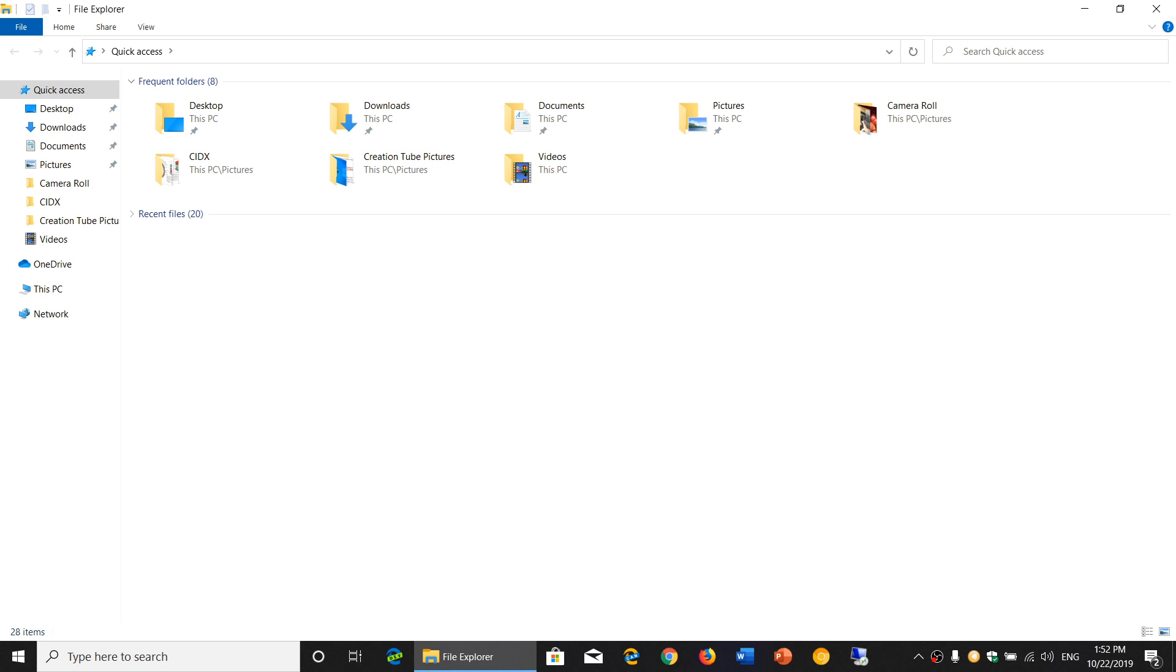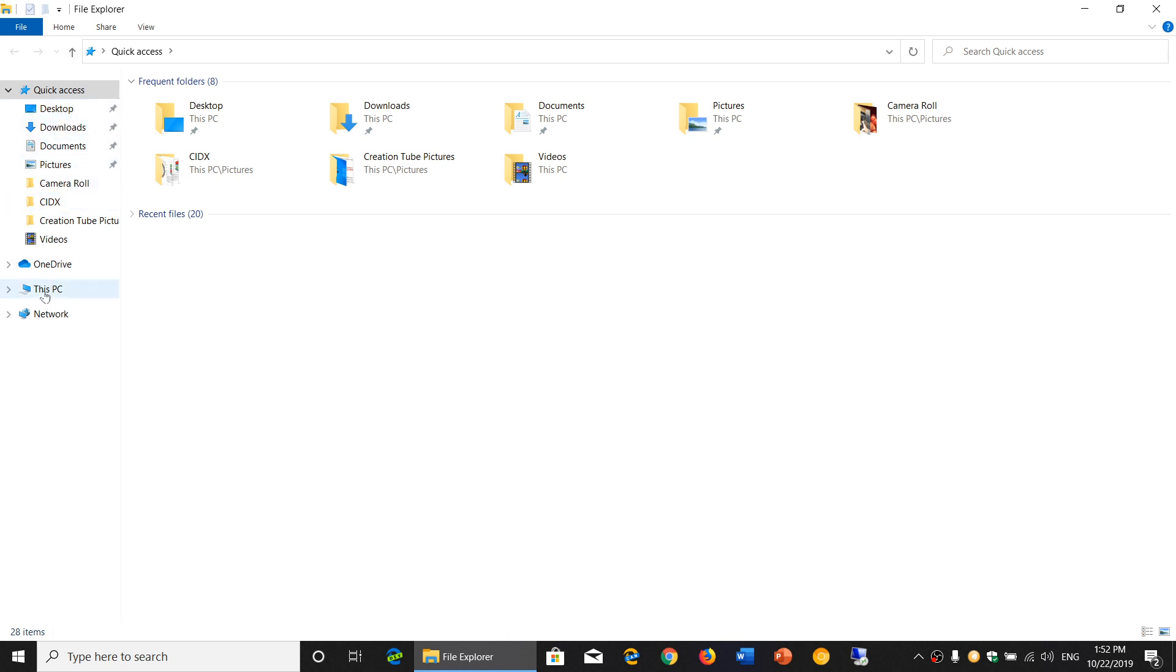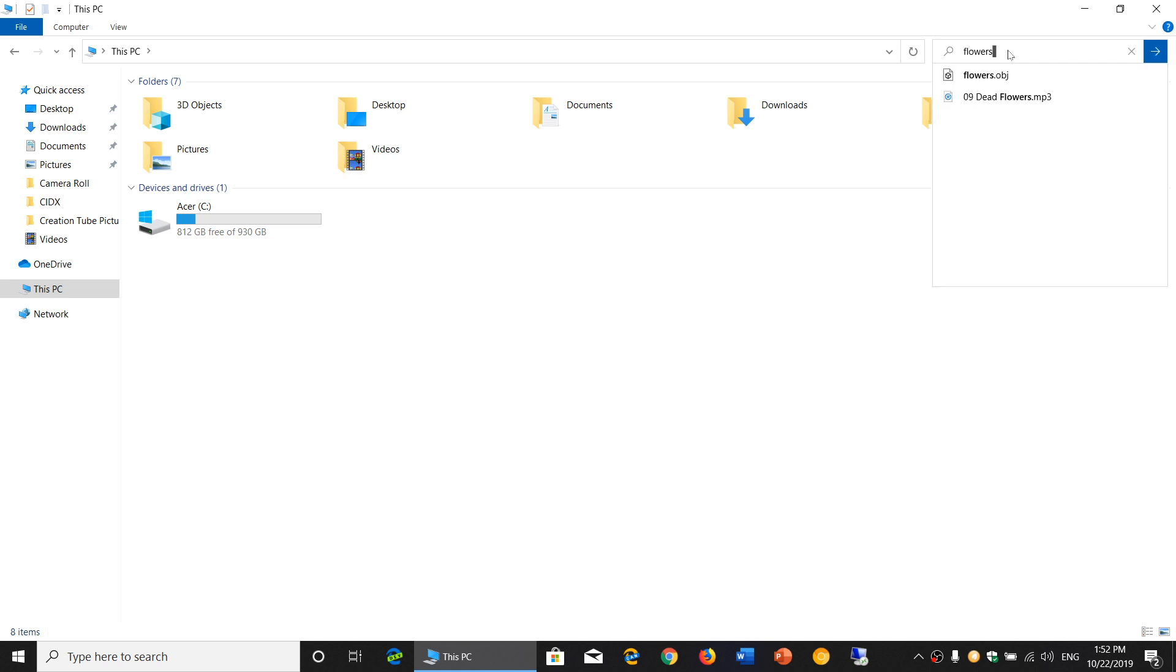If you click on the search in Quick Access on the upper right corner, depending on where you want to go - for example, if I click This PC - you can actually search for, let's see, flowers. You'll see some of these results.